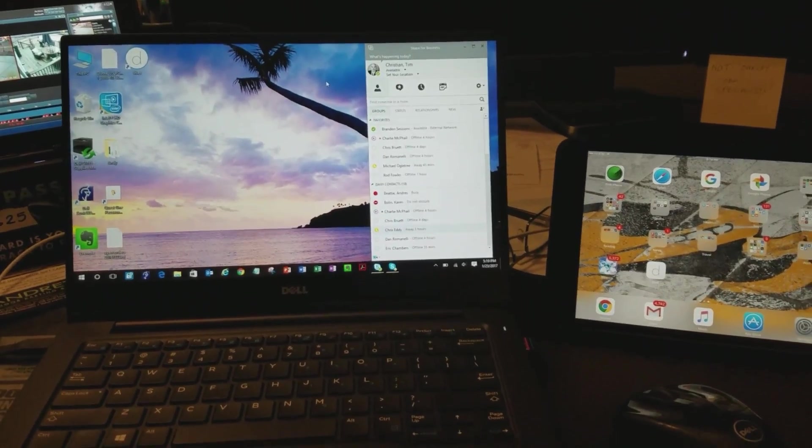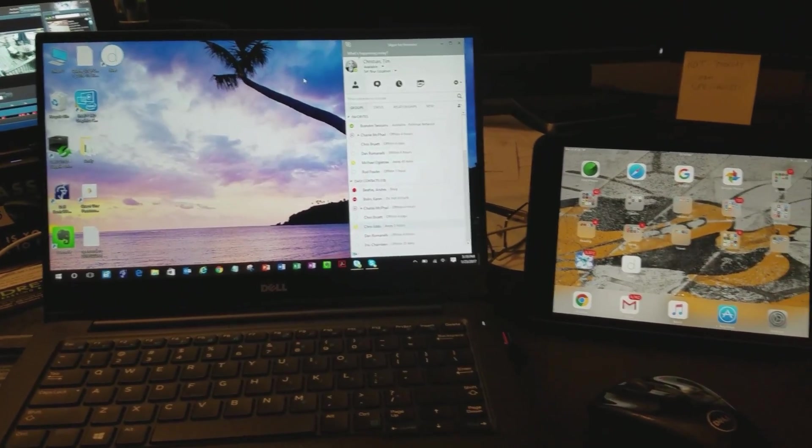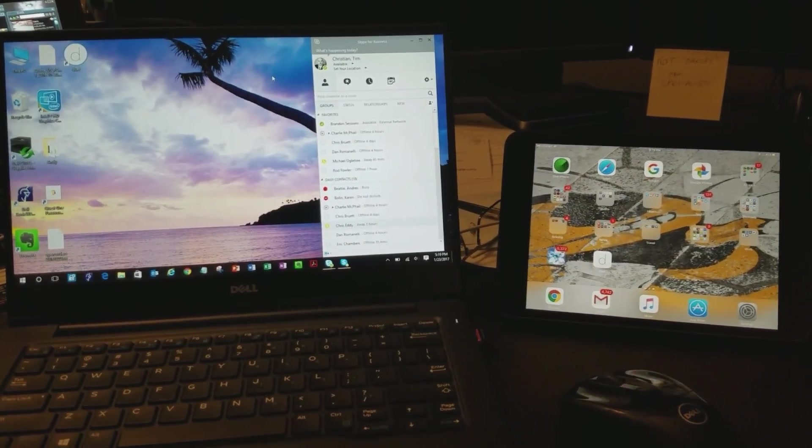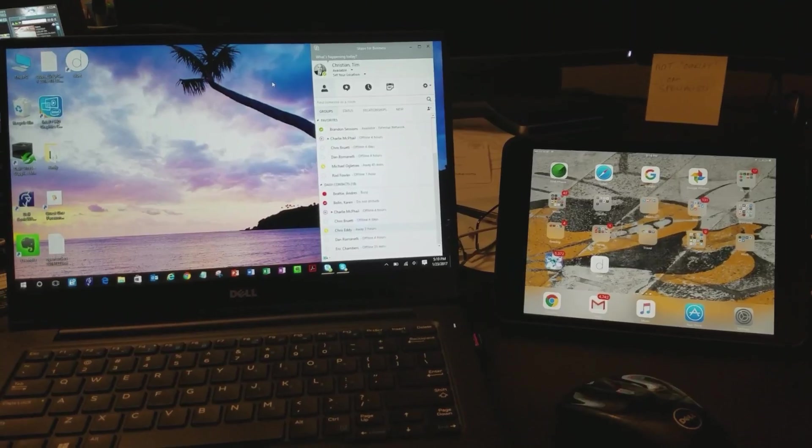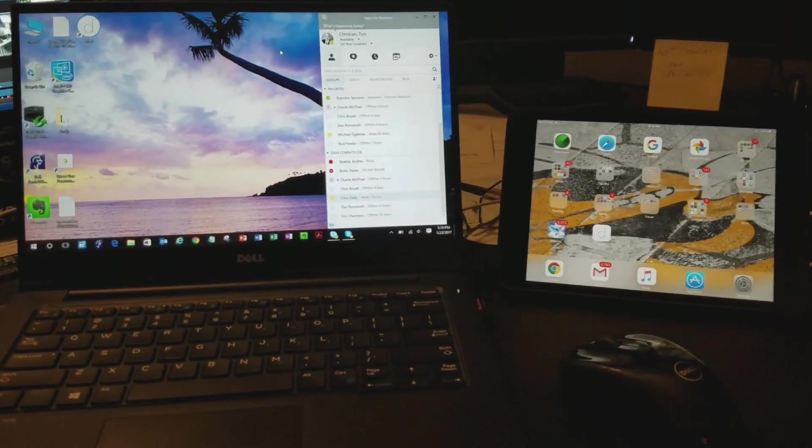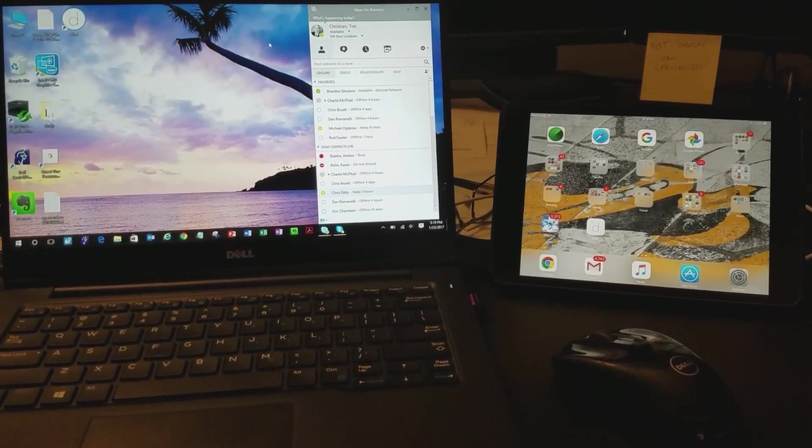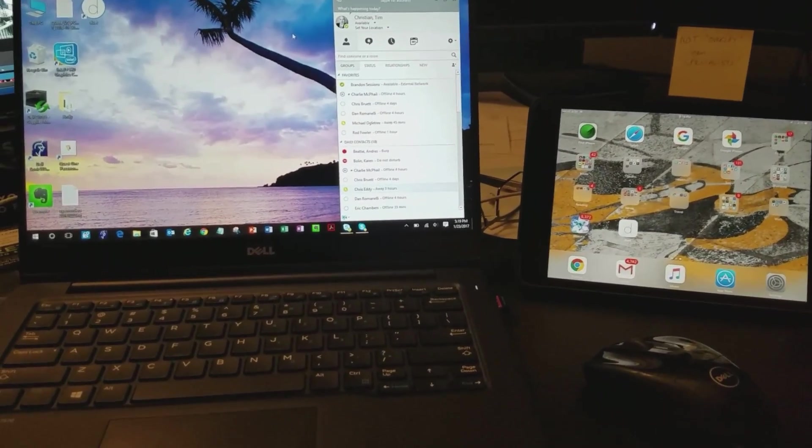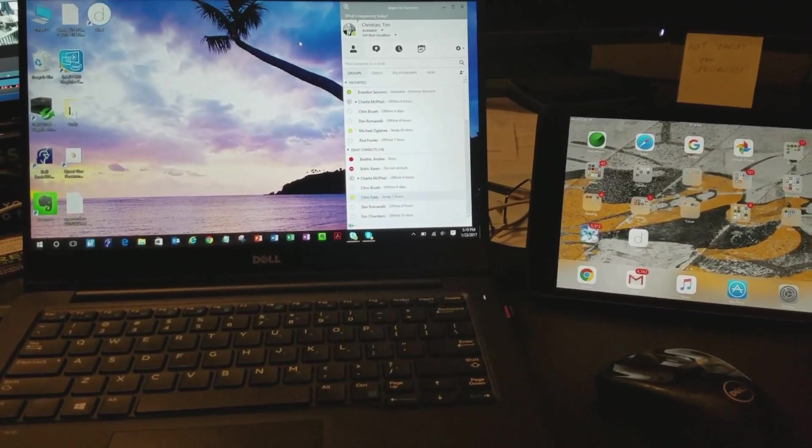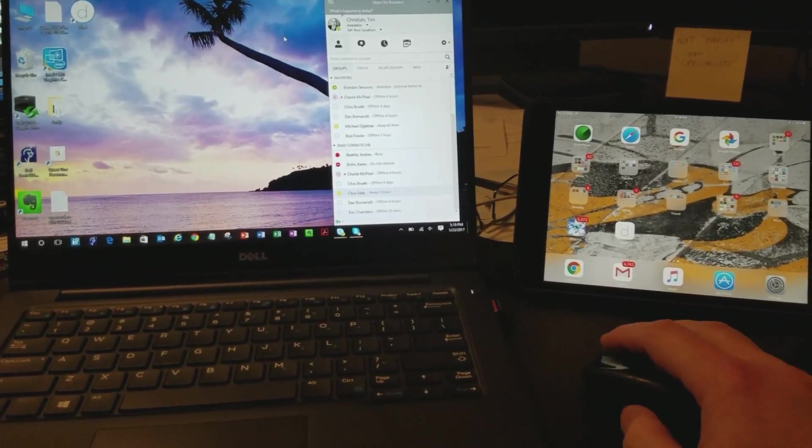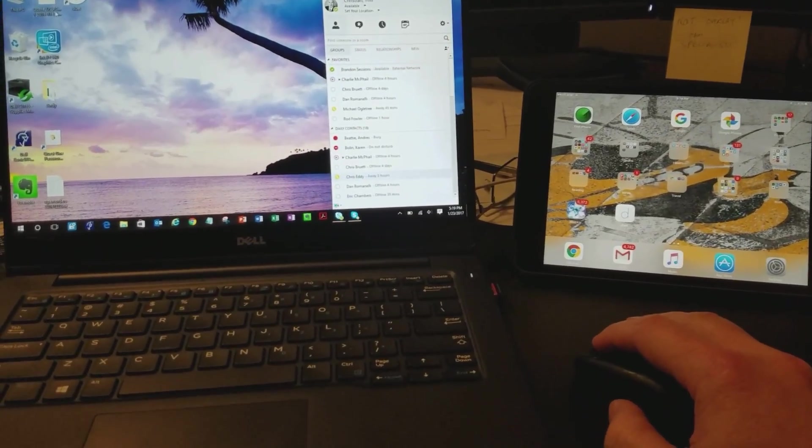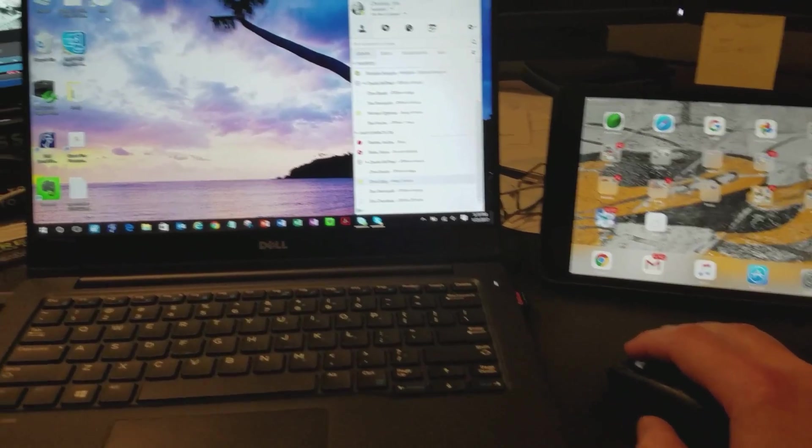Okay, I'm going to show you how to extend your monitor onto an iPad. I have a product called Duet Display. I've installed an application here on my PC. This is not a Mac.